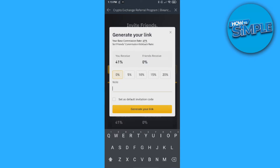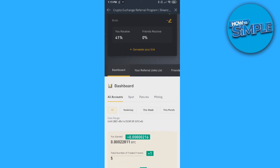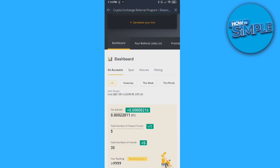When you hit Generate Links, you can find your links down here. You can also see how much you've earned, how many friends you have, and the total number of traded friends. If this video helped you out, please leave a like, subscribe, and see you next time — have a good day!